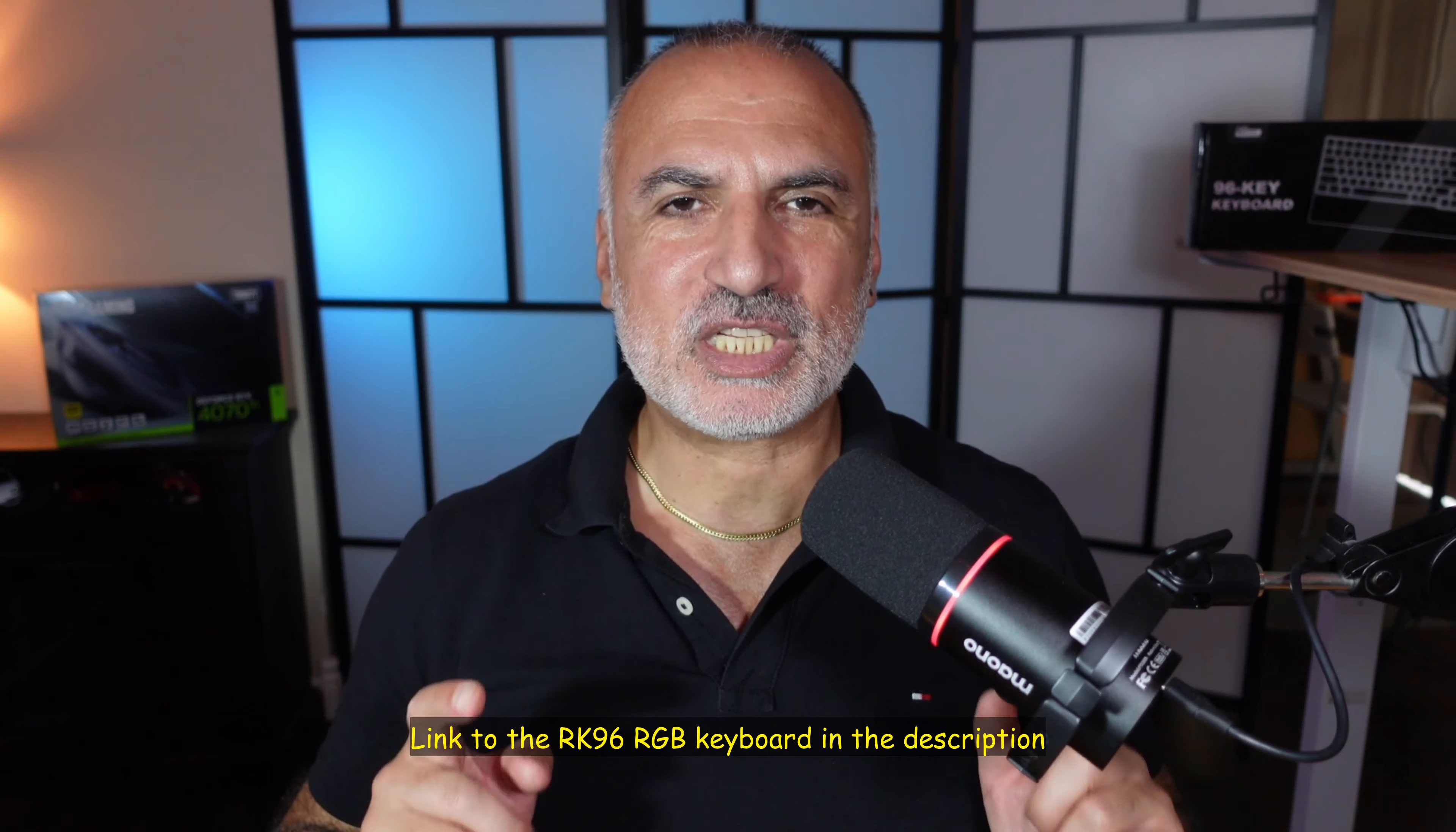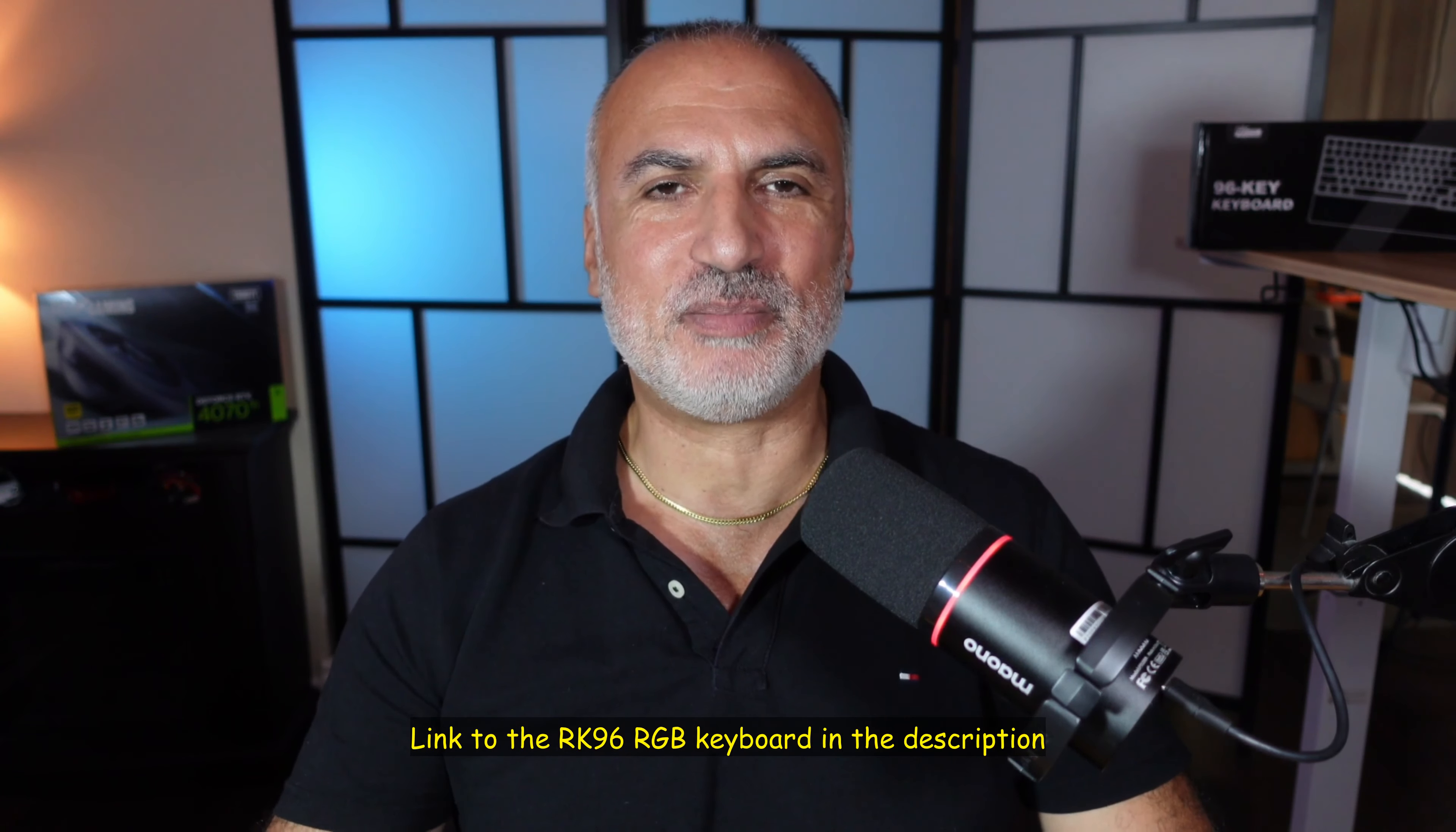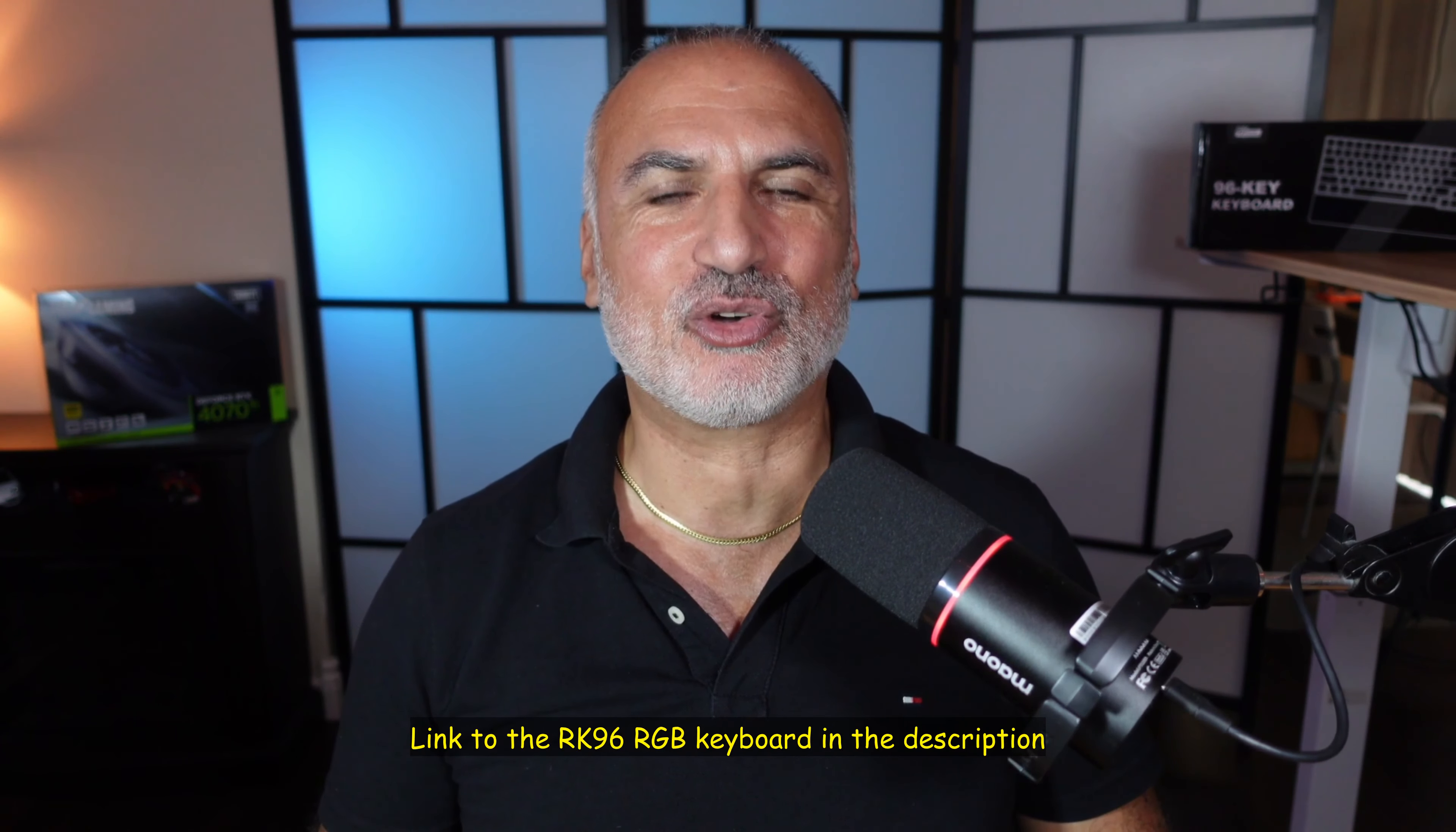If you want to check out this keyboard from Royal Kludge, I'm going to leave an Amazon affiliate link in the description below. If you make a purchase using my link, I will gain a small percentage at no cost to you. I hope that you liked this video and you found it useful. In case you did, please share it, subscribe to my channel, and give this video a thumbs up. I would really appreciate it. I want to thank you all for watching. I'm Eloy from Knowledge Sharing Tech. See you in the next video.